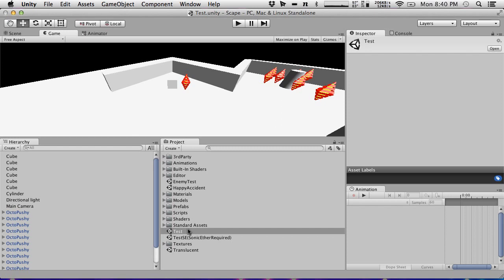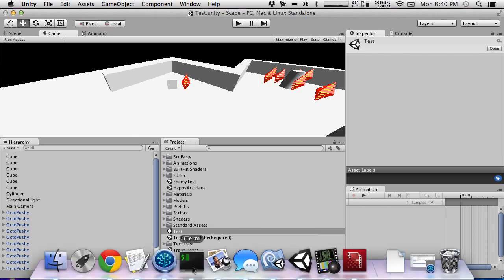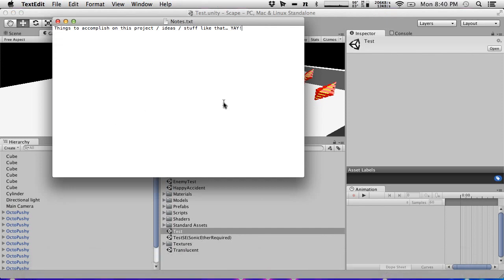So what are we doing? We're going to plan out a little bit about what we want in the game. There'll probably be some arguing, but we'll see how it goes. I'm going to use the notes file.